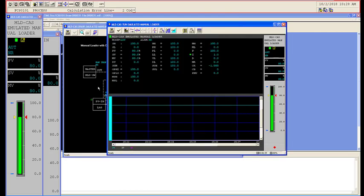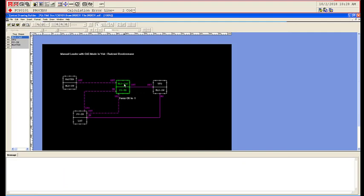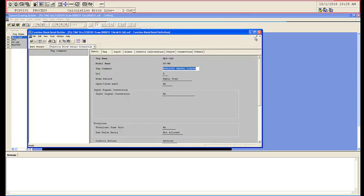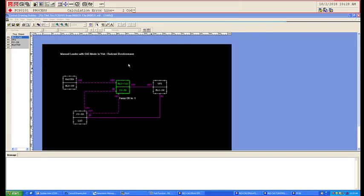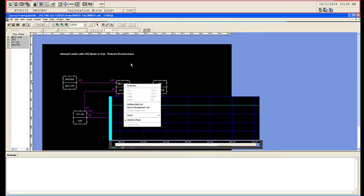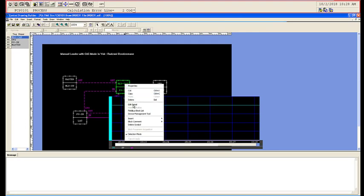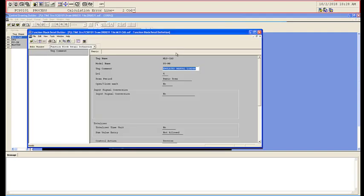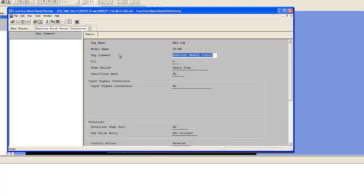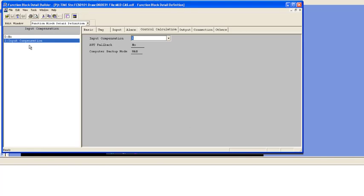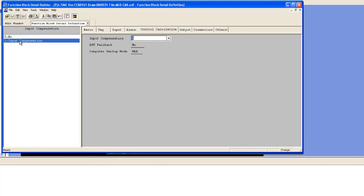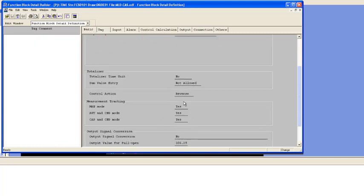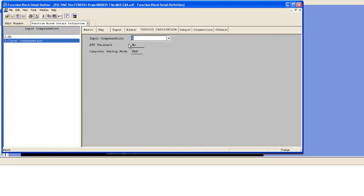I just want to show you guys where the settings are to actually set the compensation. So right click, edit detail. Normally it just shows this particular basic panel, you go advanced. Under control calculation, normally it's selected as no, but we're going to do input compensation. The other thing you want to do is make sure you have setpoint PV tracking. That's where it's hiding. Not obvious, but there it is.